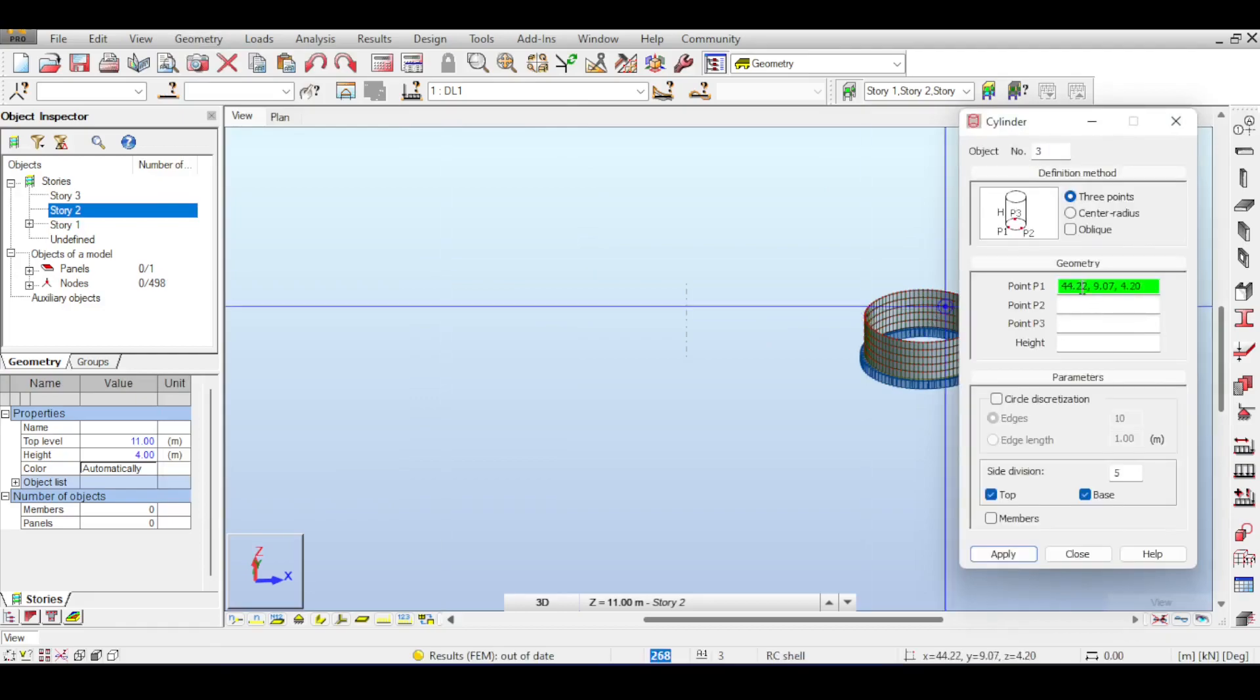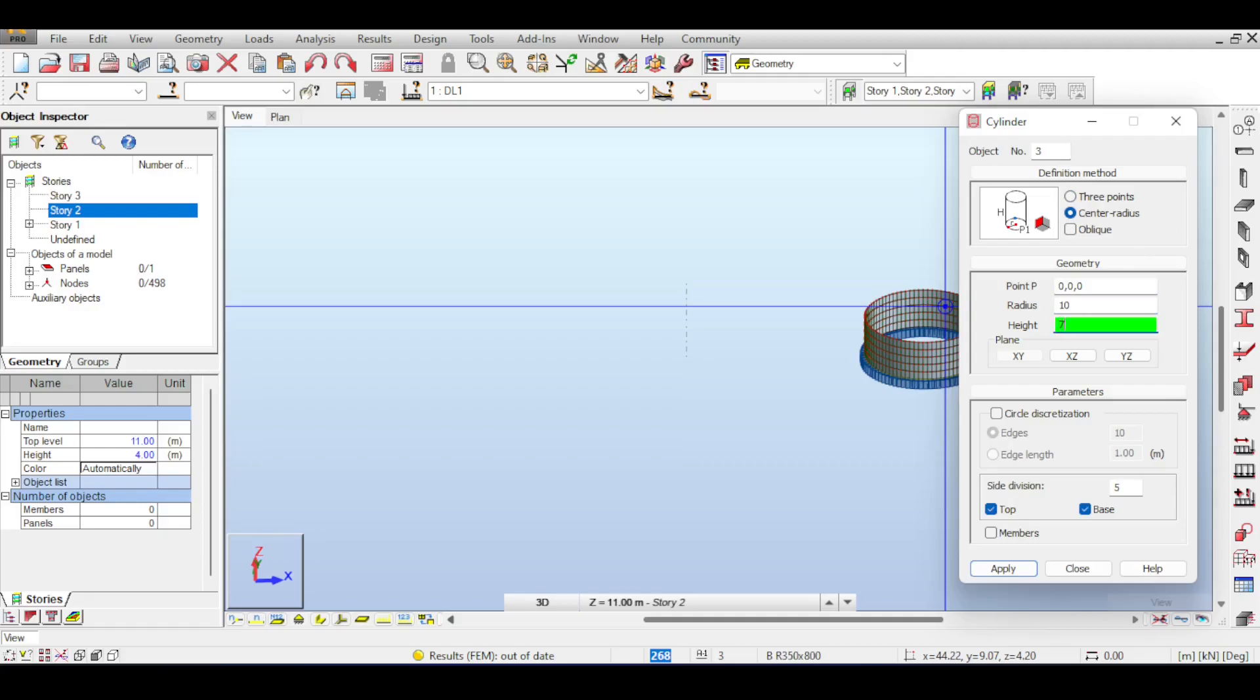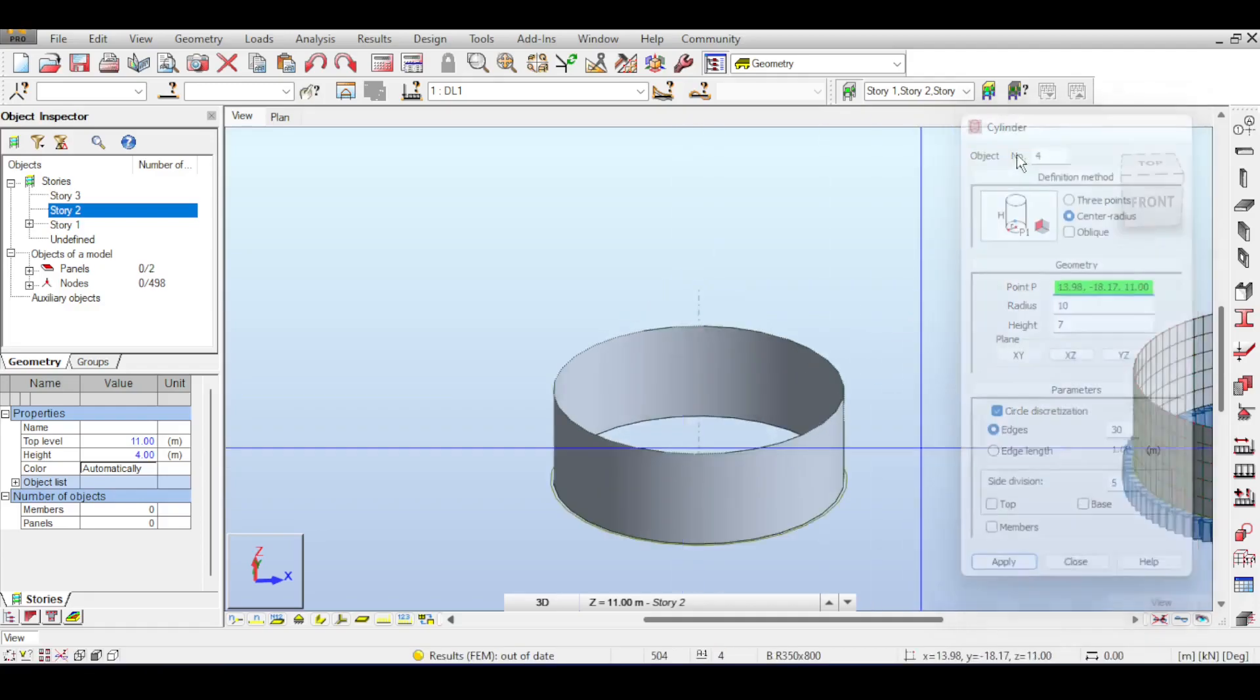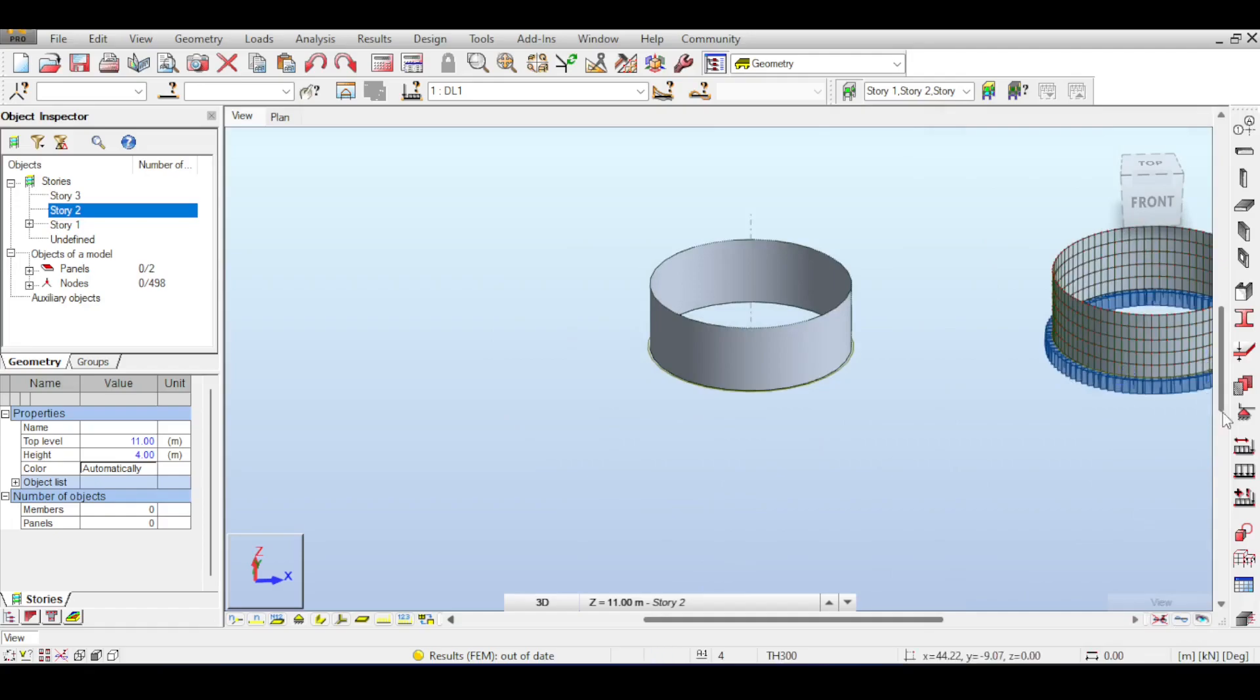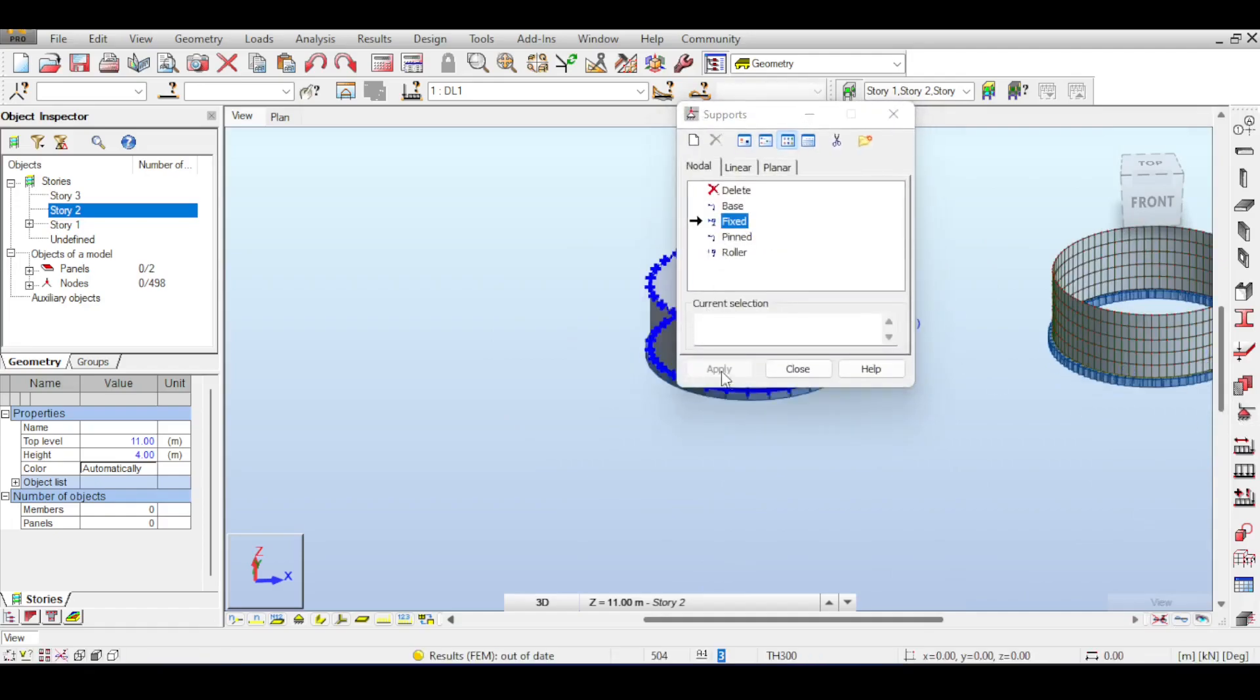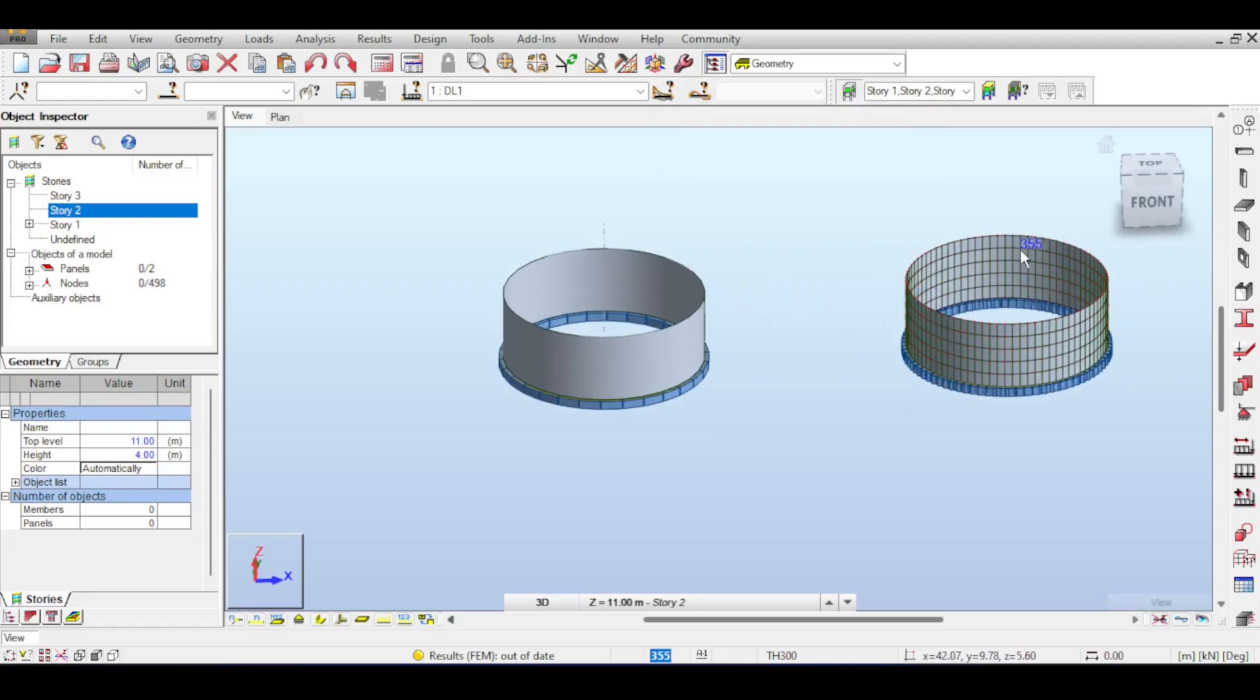I go to Object, Cylinder. And this time, I want to make a center radius cylinder. My point is 0, 0, 0, my radius is 10, and my height, I think, was 7. There is no top. There is no bottom. And I want to discretize my circle into 30 pieces. And this time, I'm memorizing the number 30, because I will use it in a moment. First of all, I am going to fix my wall, basically. And then, I will now do a dome.